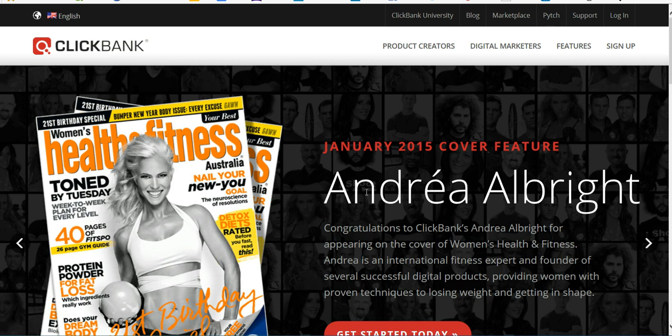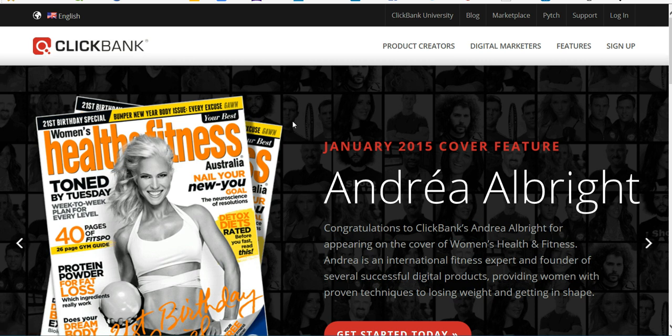Hey everybody, this is Joe from Home Profit Guru. Today I'm going to do a brief introduction of ClickBank to help you all get started. You can begin by going to clickbank.com. This is the page you'll see.